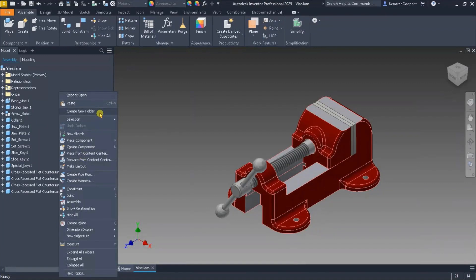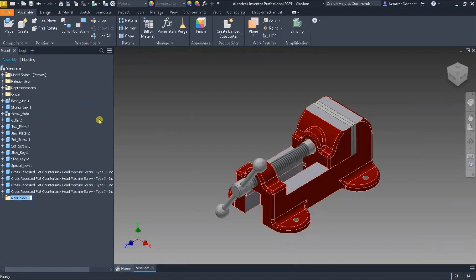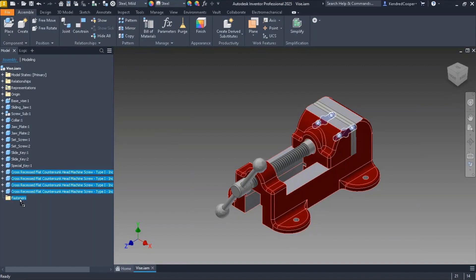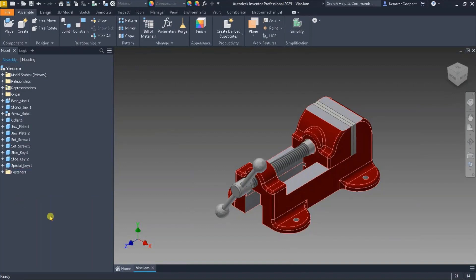When I create a new folder, I can name it whatever I need to name it. A lot of times fasteners would be a good one to start with, so that I can take all of my fastener components—all of my bolts, nuts, pins, washers—and simply drag and drop them into that folder.